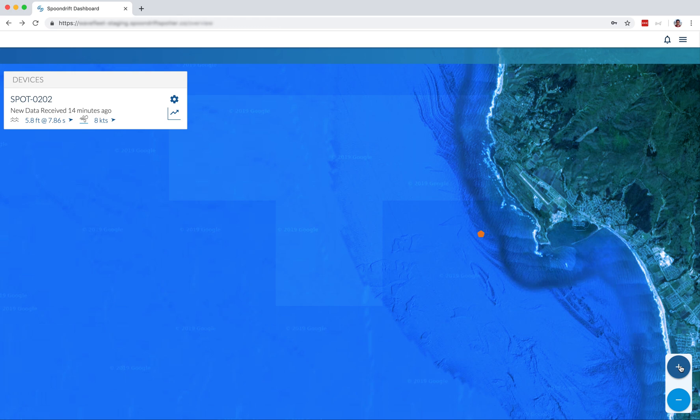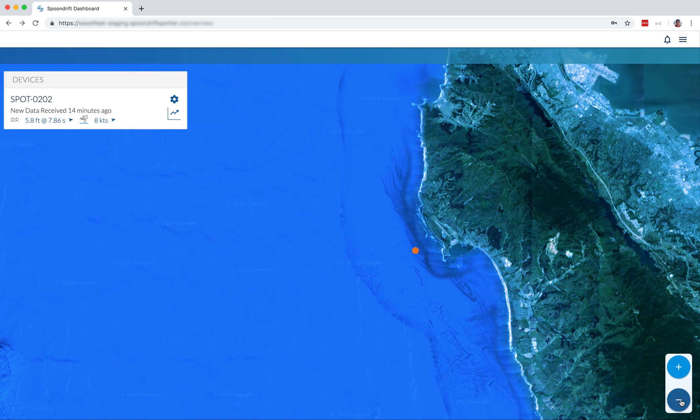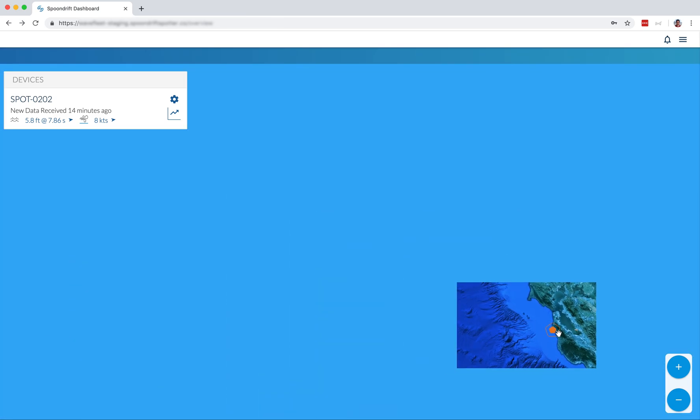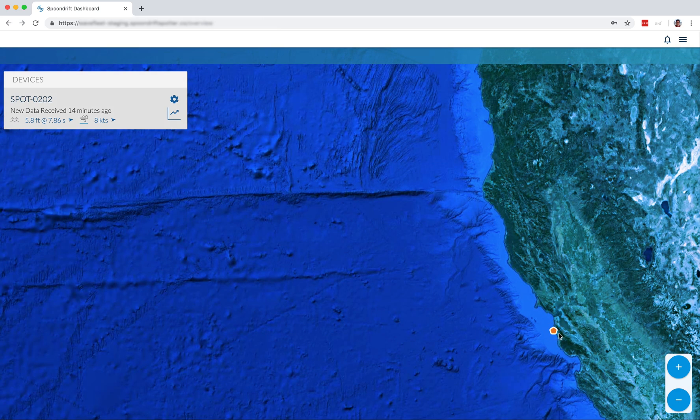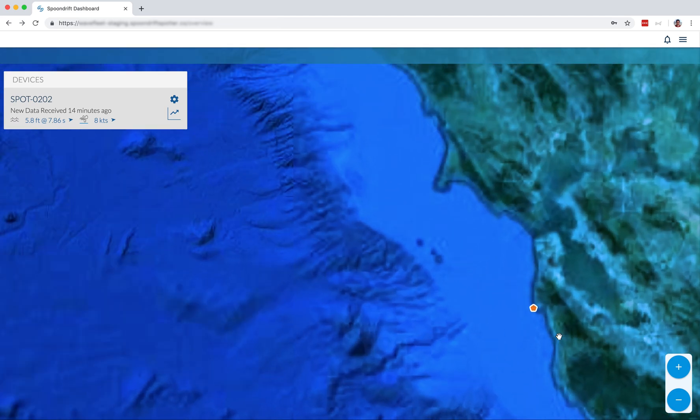Zooming in and out, you can use the plus and minus buttons there that you see on the screen. So click those. You can also use the plus and minus keys on your keyboard or even your trackpad or the scrolling wheel of a mouse.